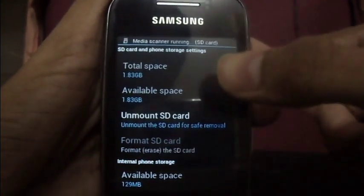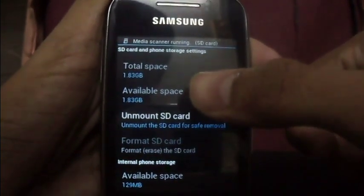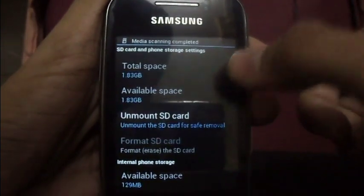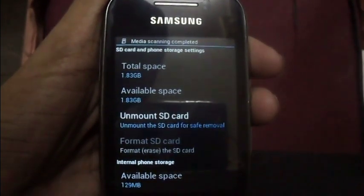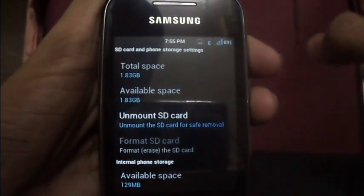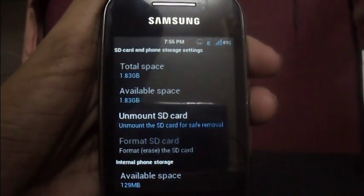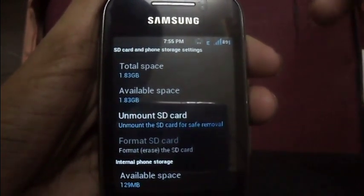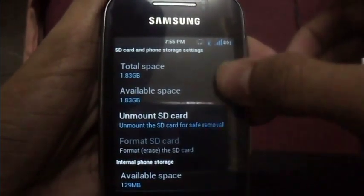You can see I have regained 1.83GB, which means all the space on the memory card is now available.